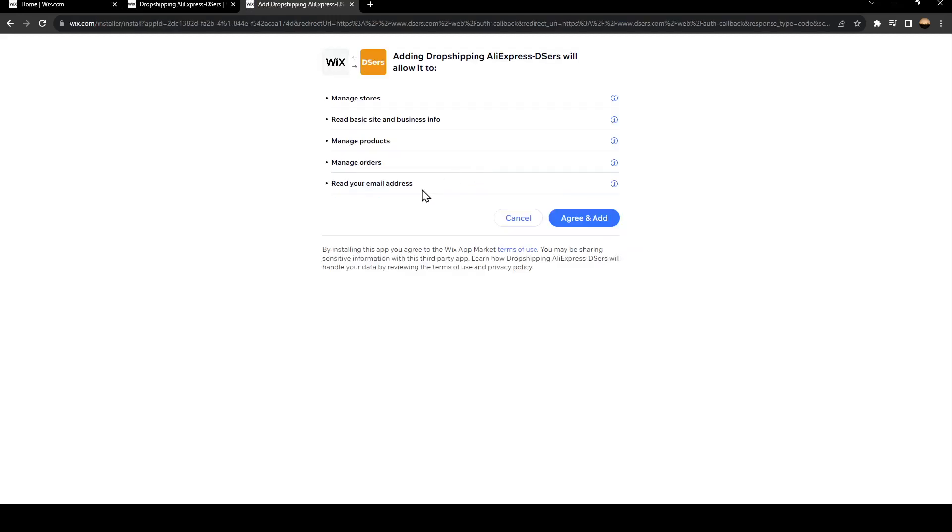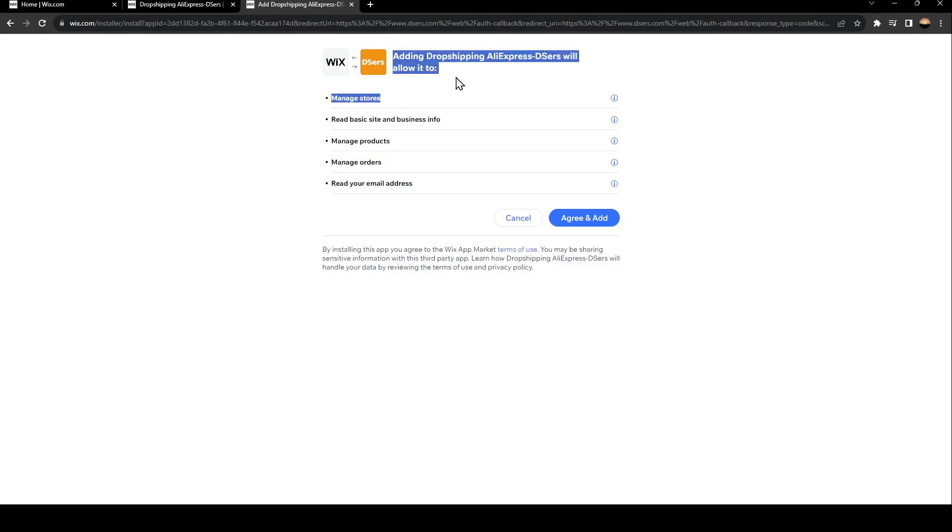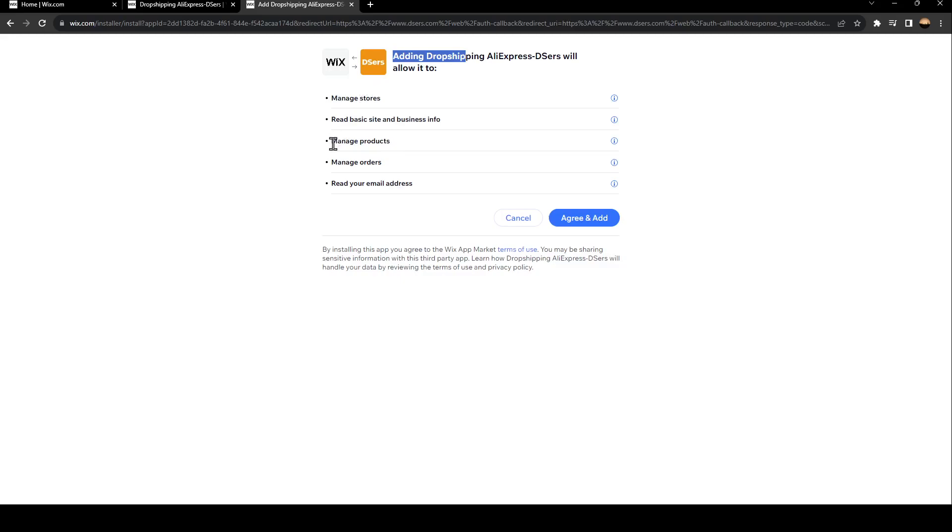And now they're going to direct you to Deezers. They're going to ask you to give Dropshipping AliExpress Deezers these permissions: manage stores, read basic site and business info, manage products, manage orders, and read your email address. If you agree, click on Agree and Add.